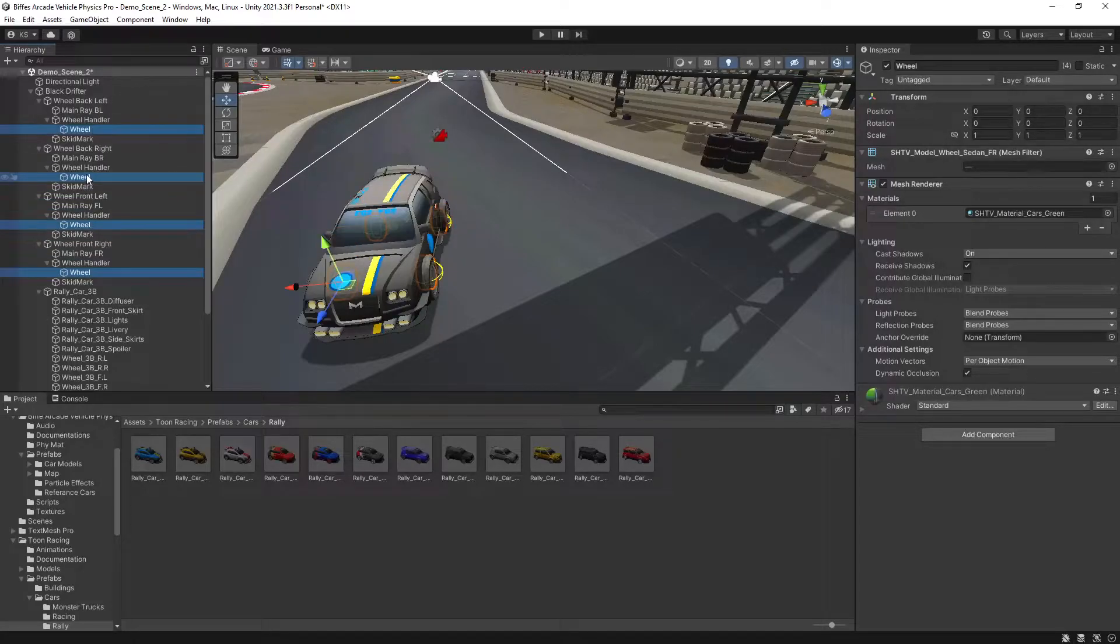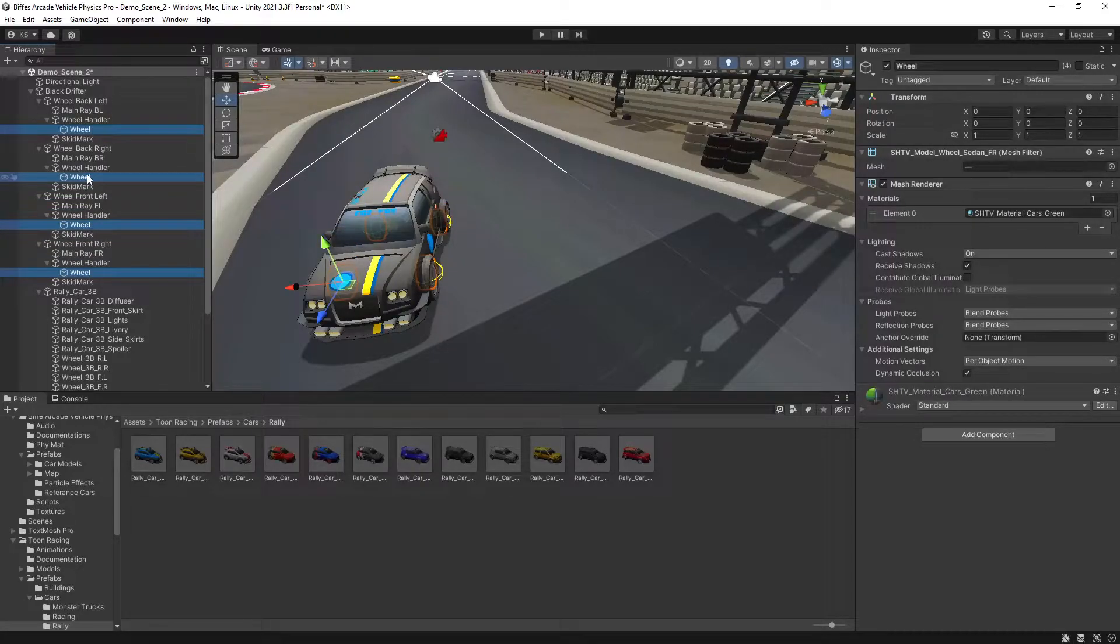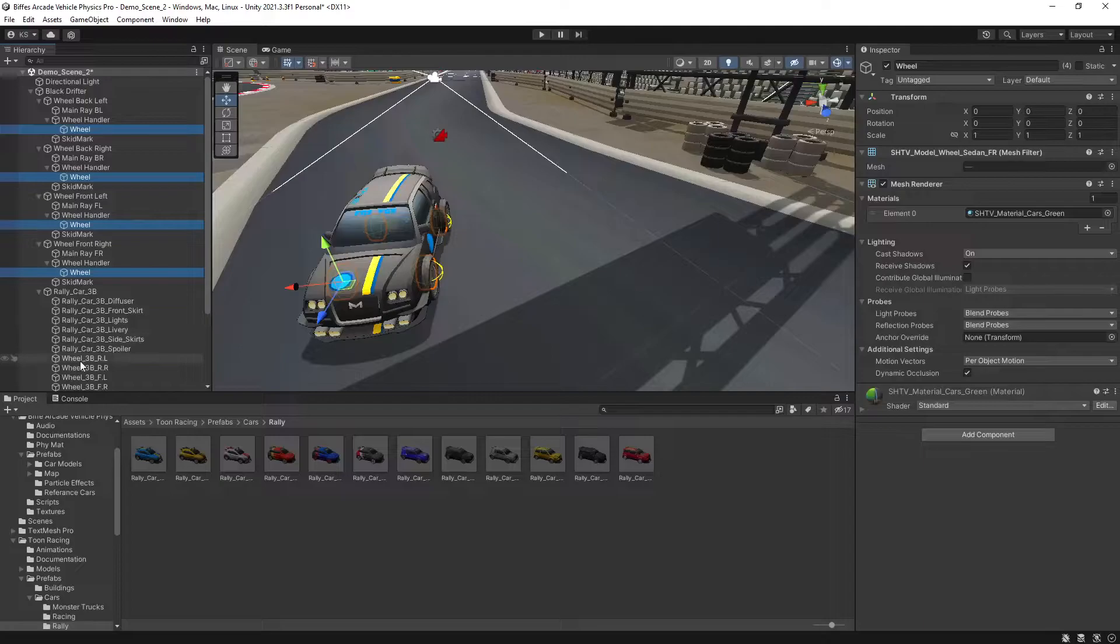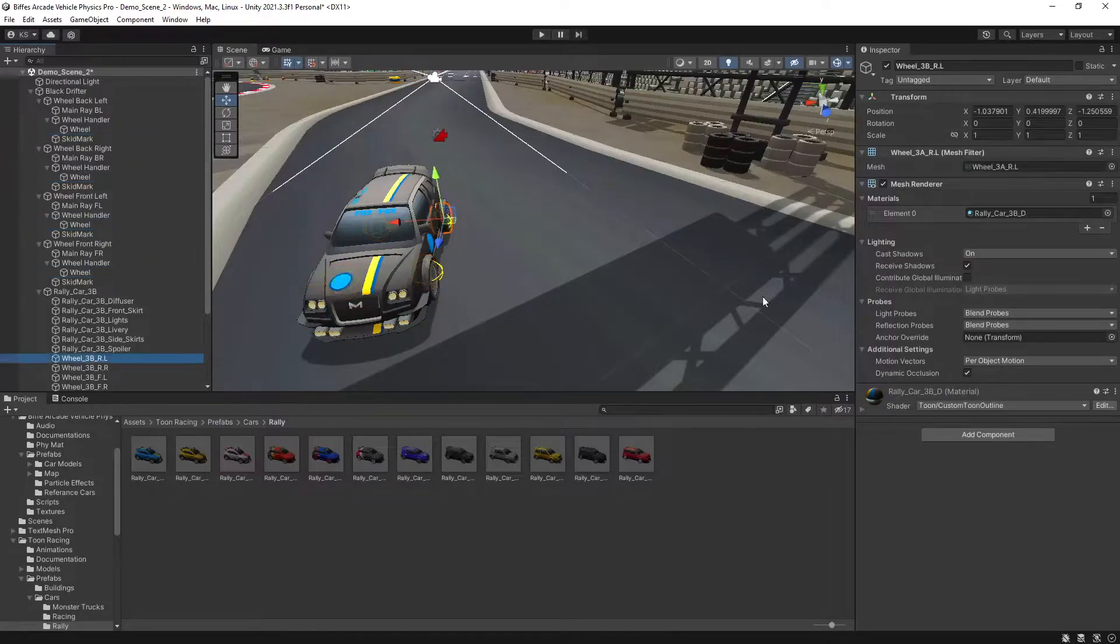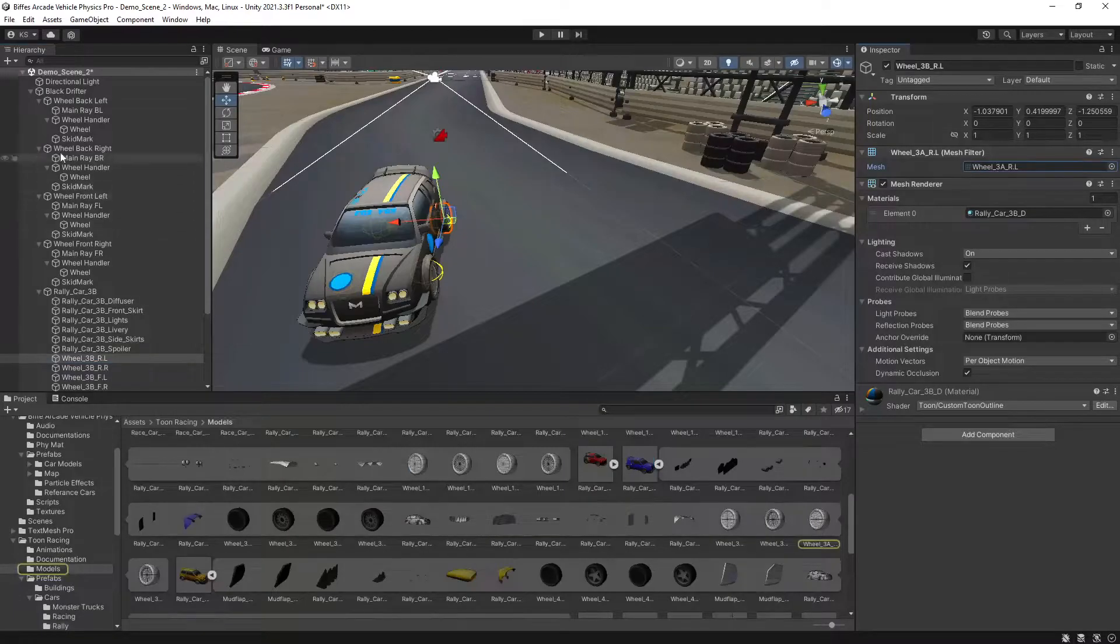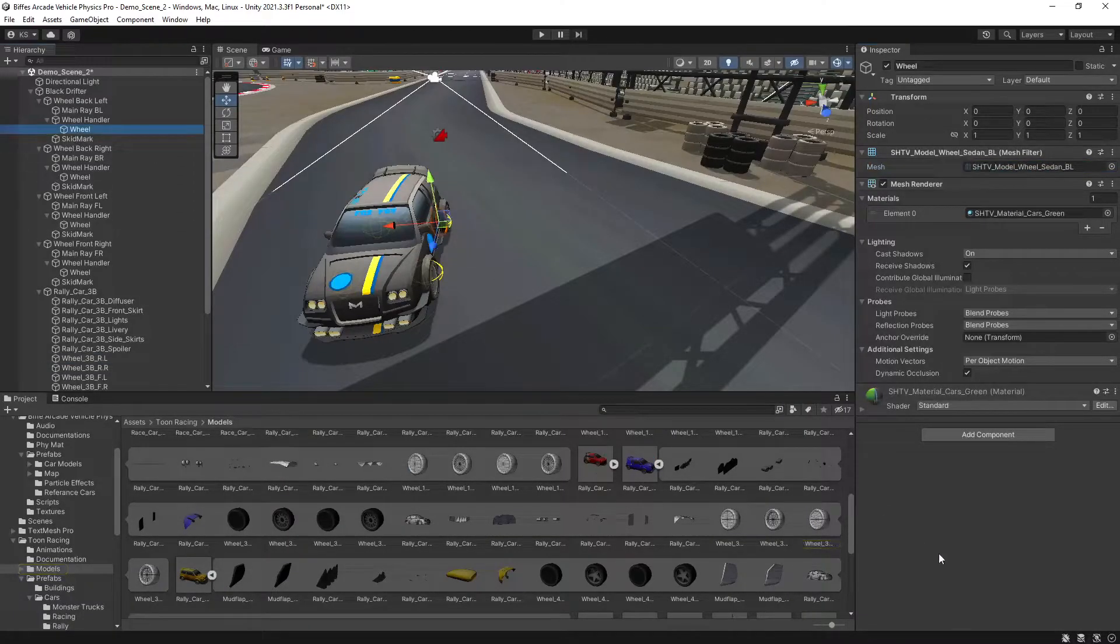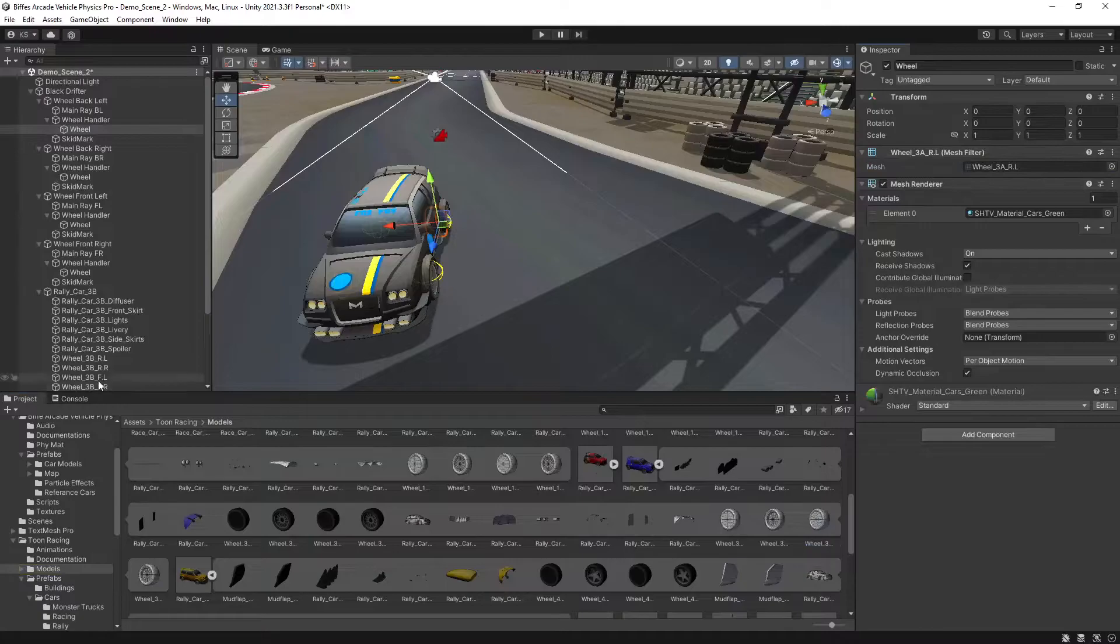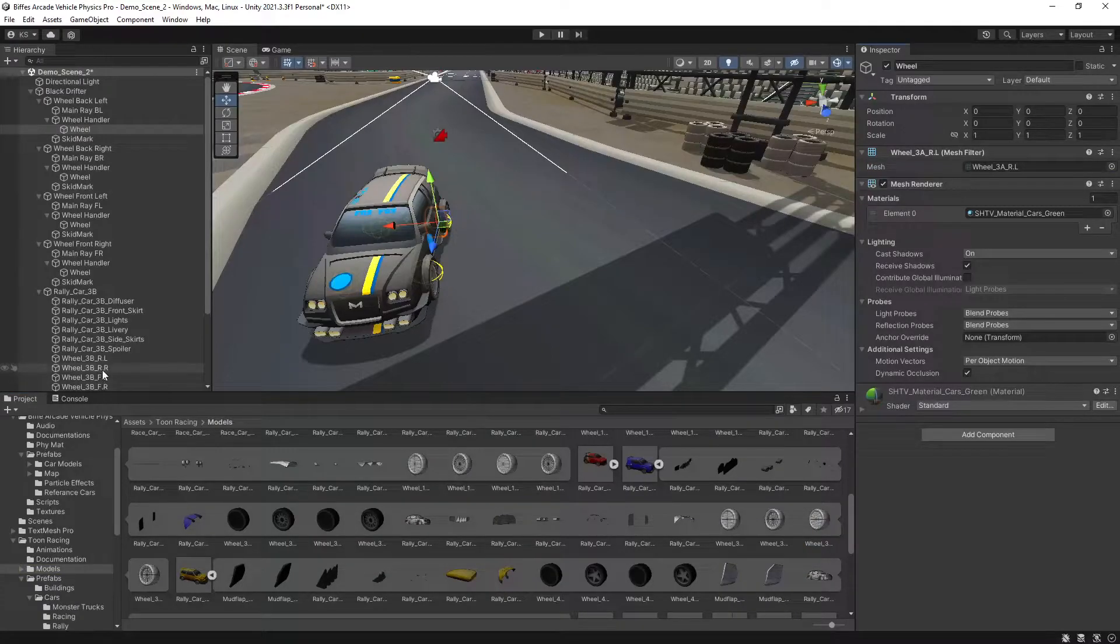The next thing we want to do is change the wheel meshes for our vehicle. If we open up the wheels and the wheel handlers you can see the wheel meshes here. This is where we want to match everything up. If we look at the rear left tyre, click on our mesh, take note of which mesh that is. For the wheel, drag in the mesh and we'll do that for all of these.